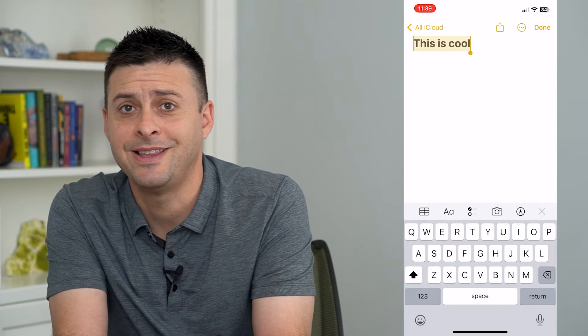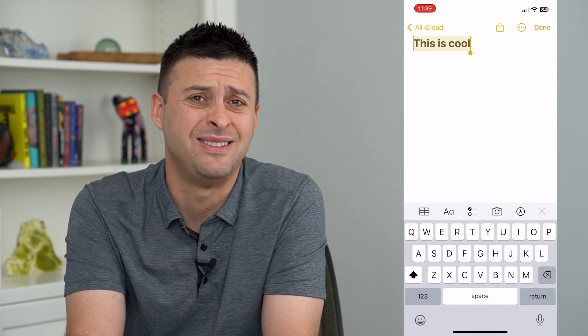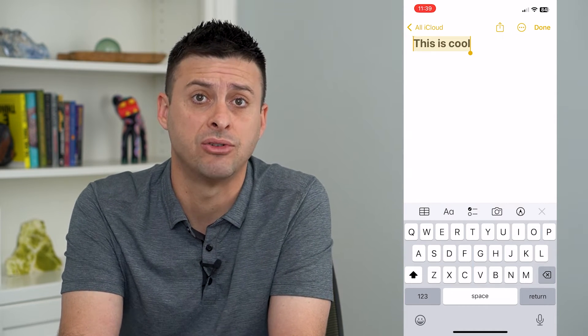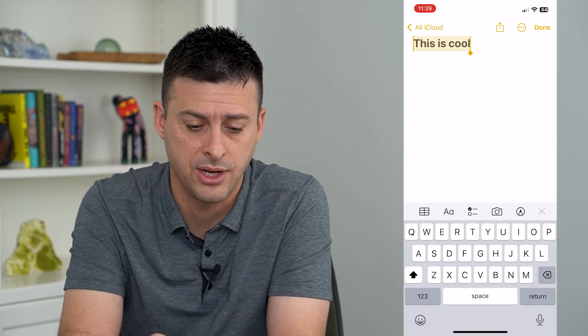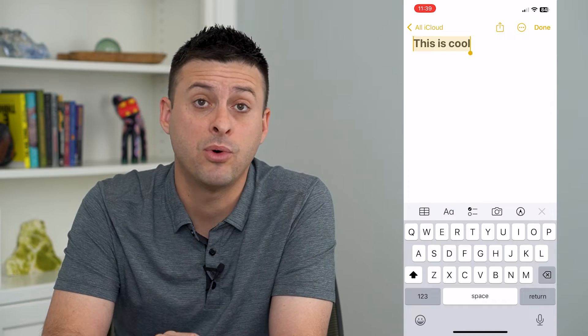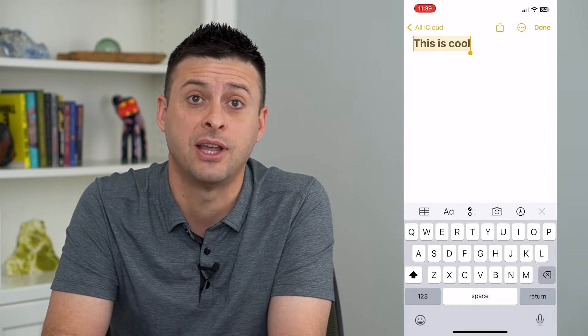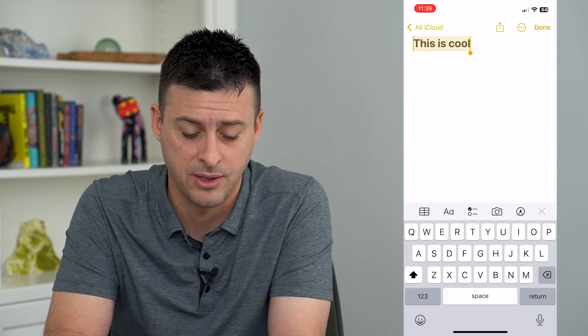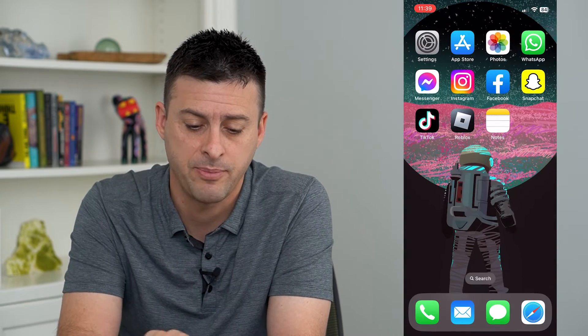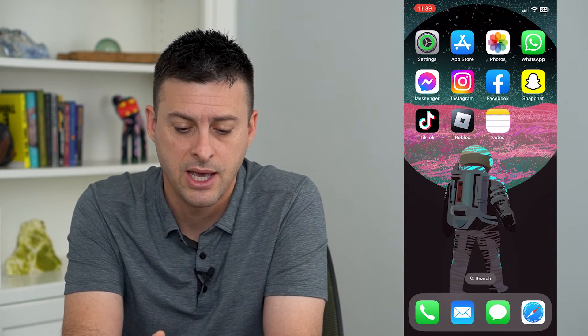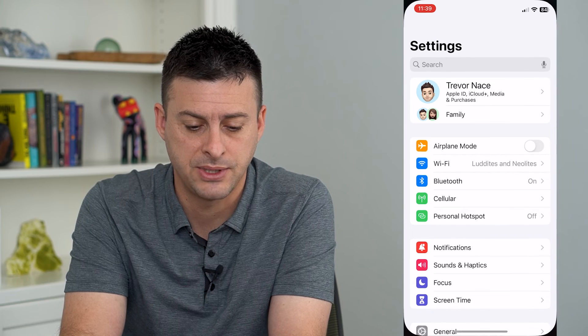You can see that I have just the default Siri voice on here. If I wanted to change that voice to something different, let's hop out of here and open up Settings.